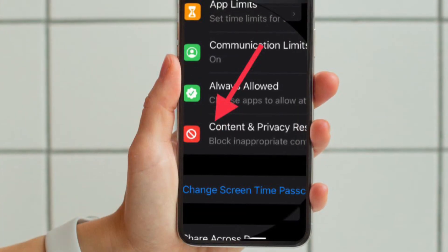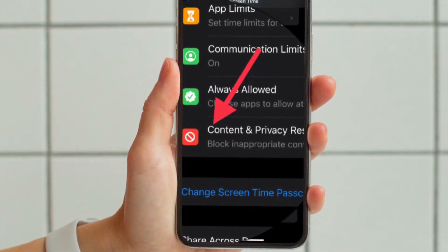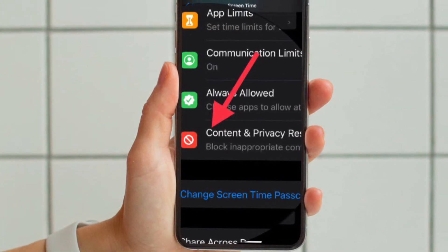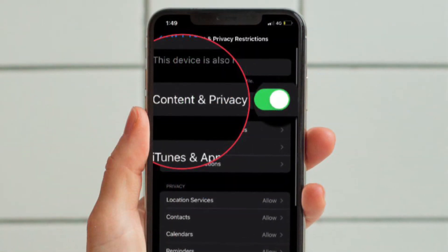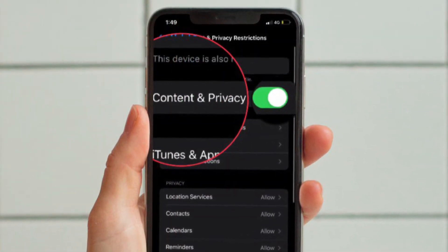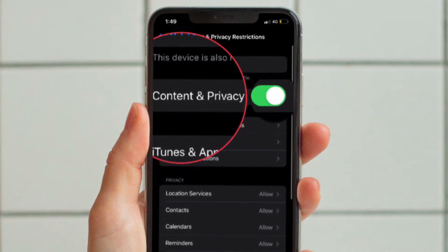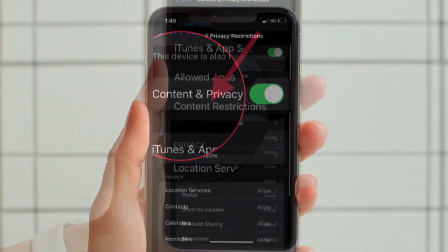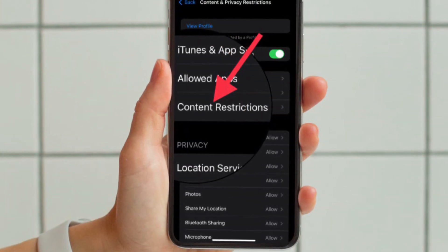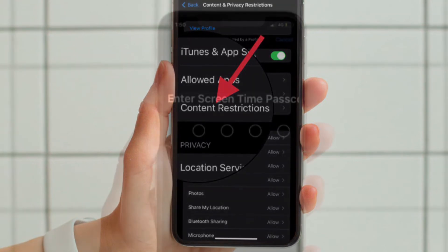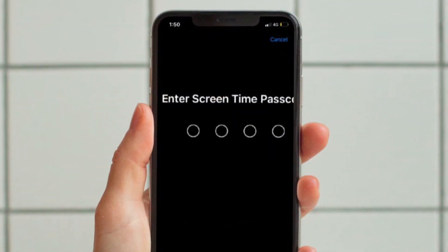Then you have to scroll down to the bottom and tap Content & Privacy Restrictions. Then ensure that the toggle right next to Content & Privacy Restrictions is turned on. After that, tap Content Restrictions and then enter your Screen Time Passcode.